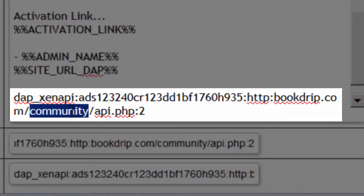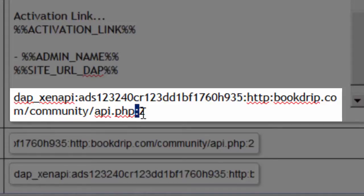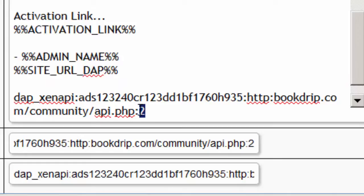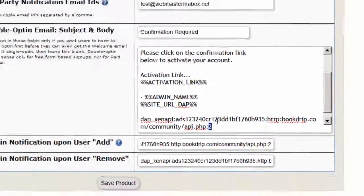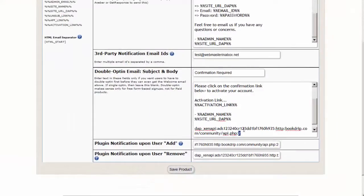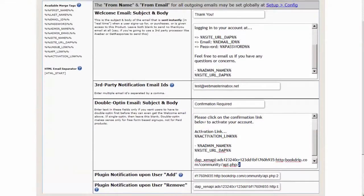This is the folder where the forum is installed slash api.php, followed by another colon and the number 2. This number 2 is the user group ID of the XenForo forum to which users of this free membership product will gain access when they are registered to this membership product in DAP.